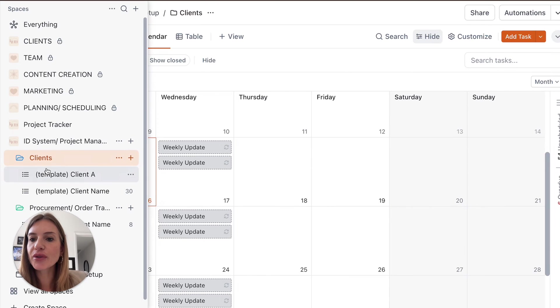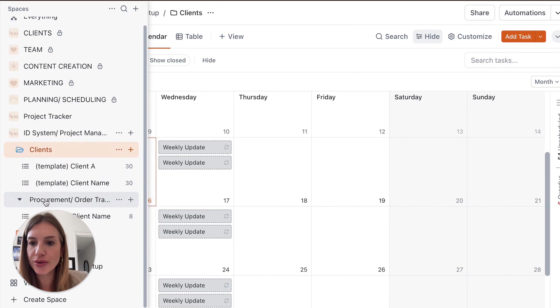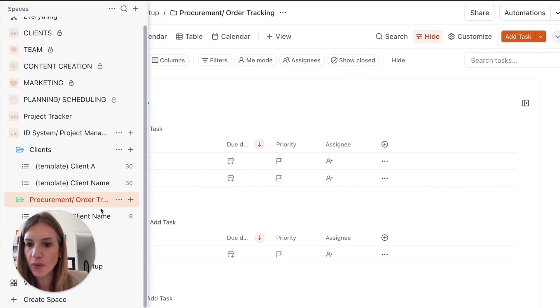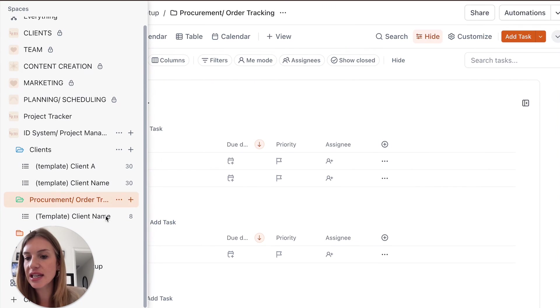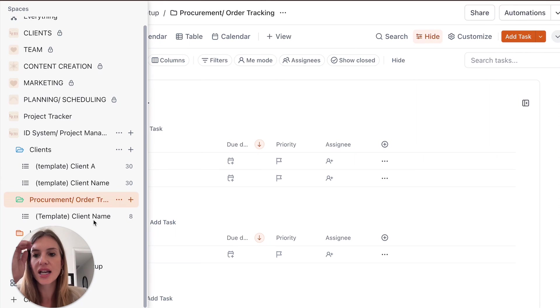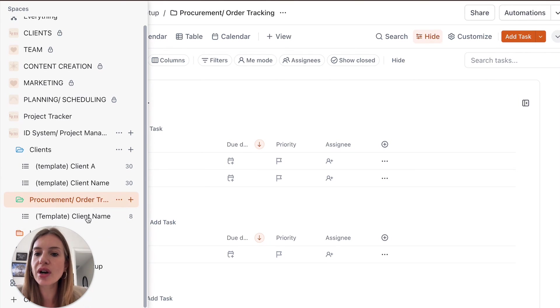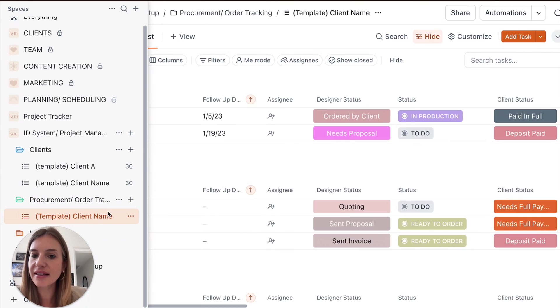Now, if we move on to the procurement phase, it works exactly the same way, which means that you're going to duplicate the template and then you're going to have a list for each one of your clients. So we could create a new one that's called Client A.